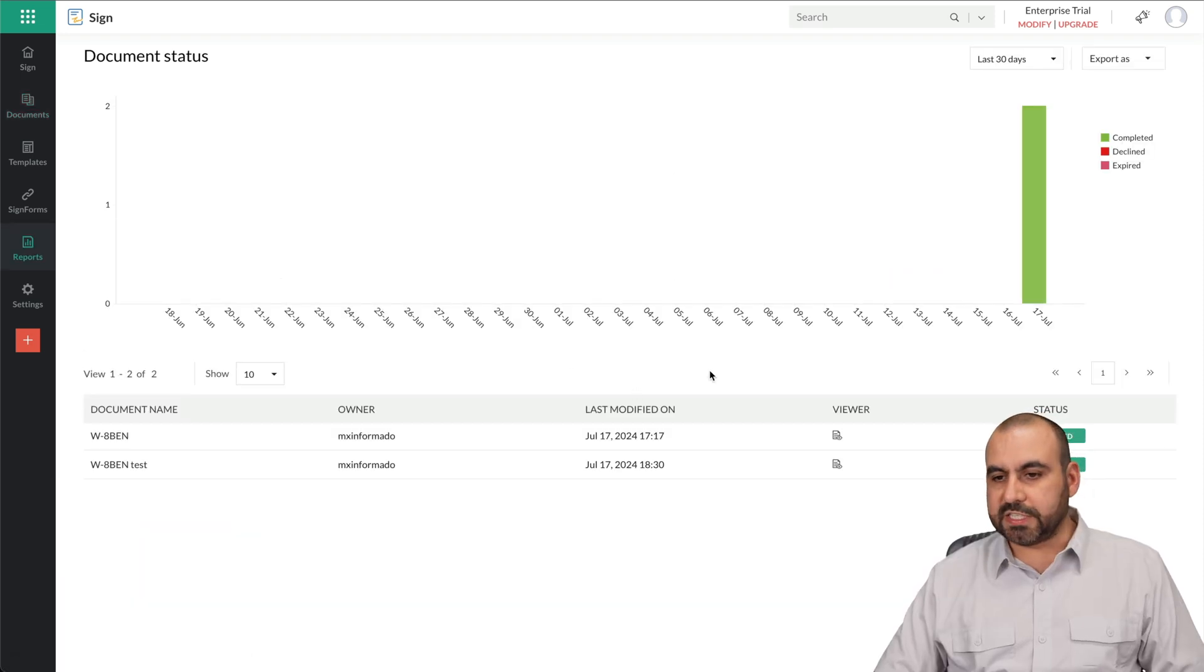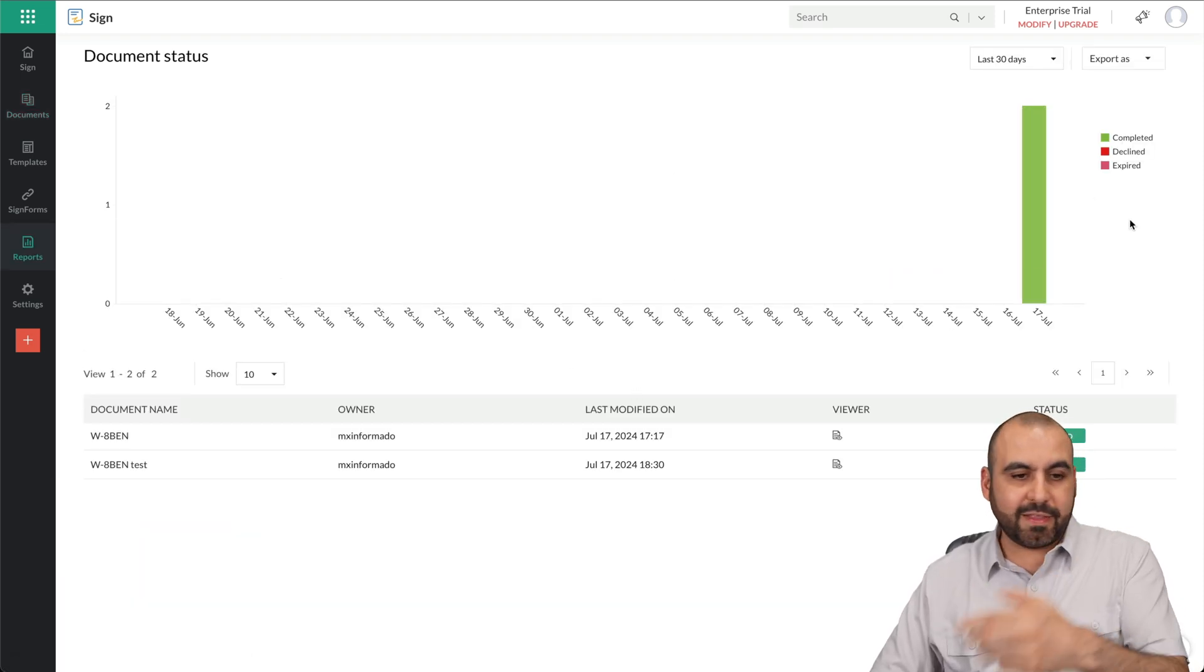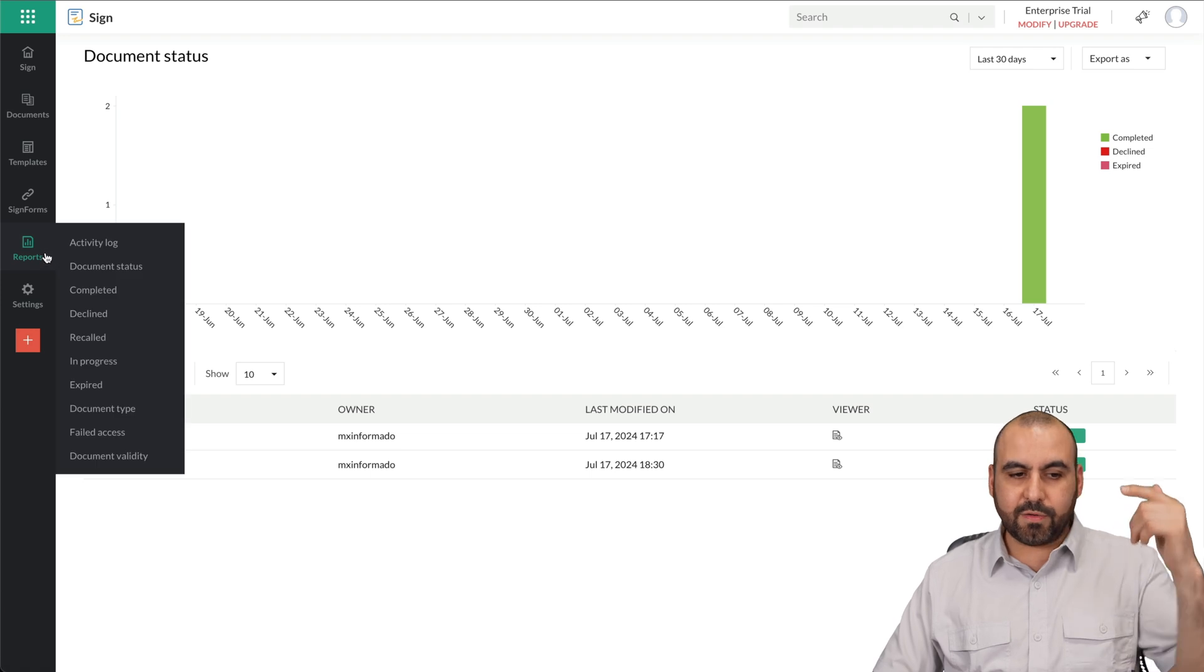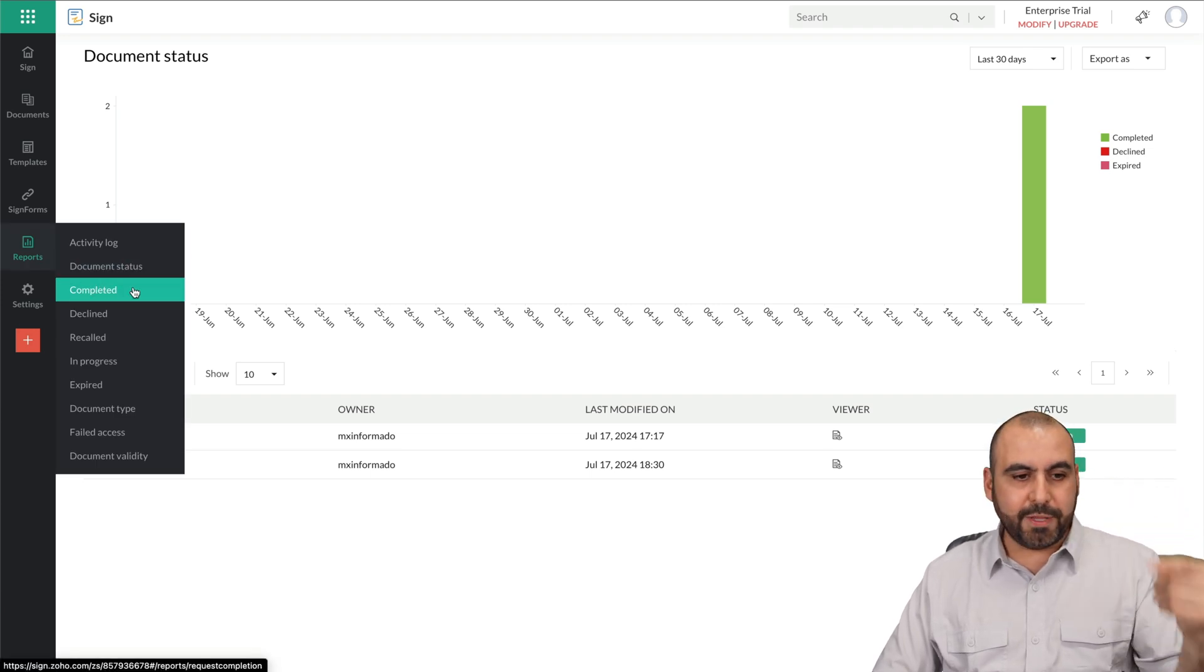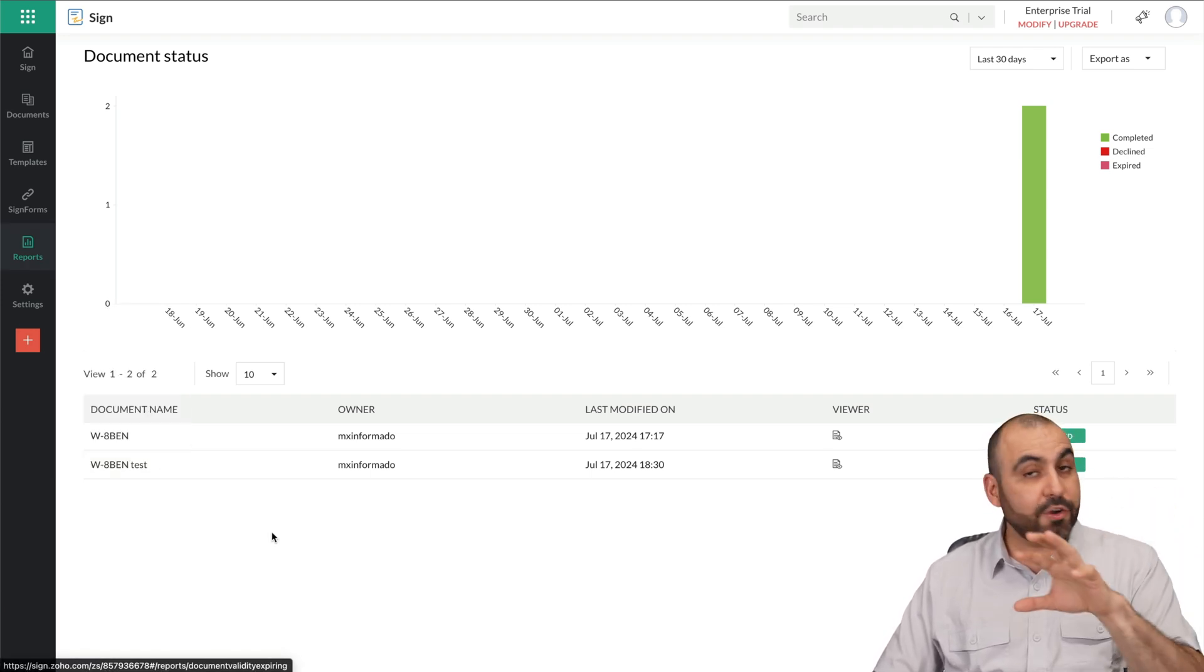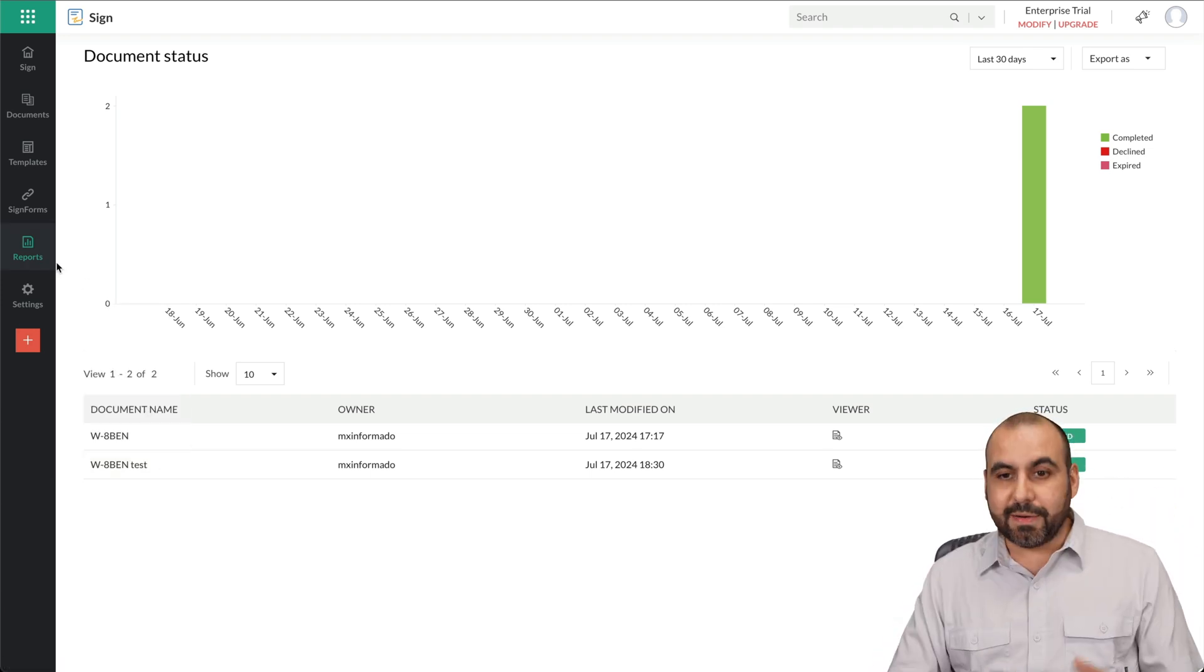You got your document status. For example, for completed, decline, expire. We'll view the graphics right here. You got reports for completed, decline, recalled, in progress, expired, just everything you're going to need for this. Now, I definitely recommend that you check out their plans. They even have a free plan, so you can get started right now for $0. And if you need more limits, you can jump into the paid plans.